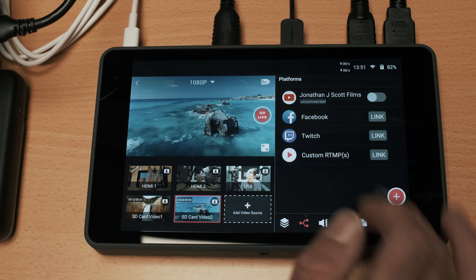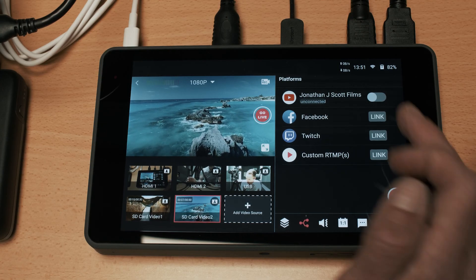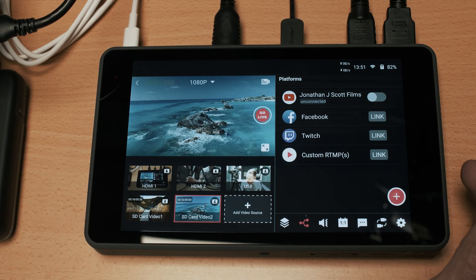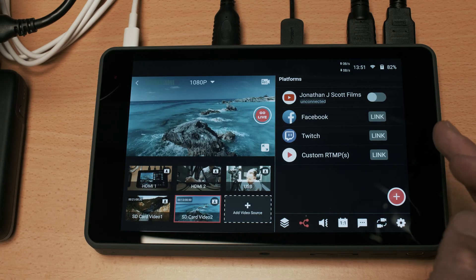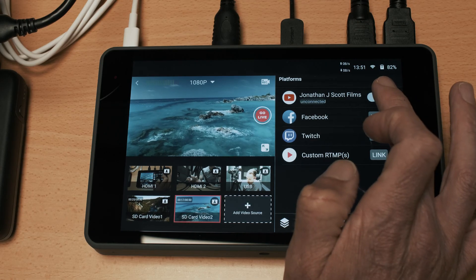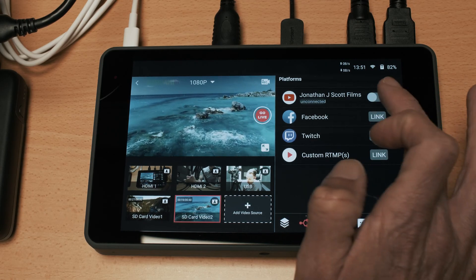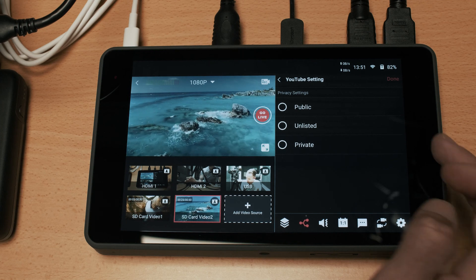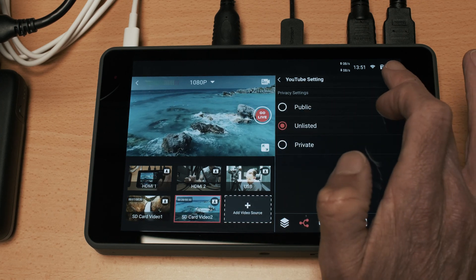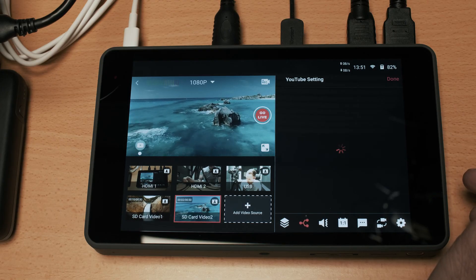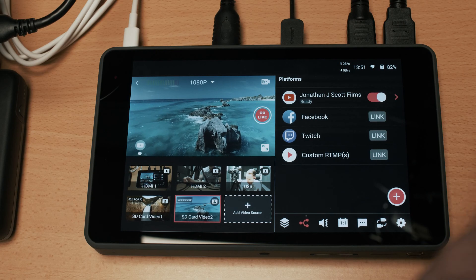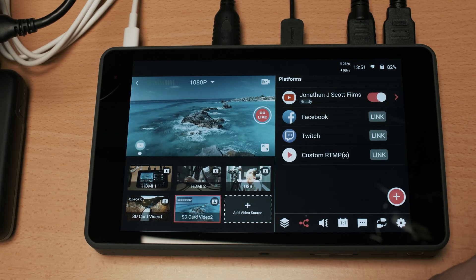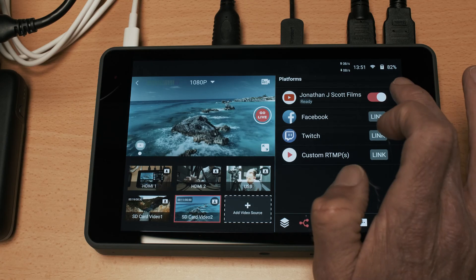So this by default is the streaming interface and you can see here we have the various social media sites that you can stream to natively and I have my YouTube channel connected to this. It's literally as simple as selecting the type of stream that I want, pressing done and now I'm ready. So all I would do is hit that go live button and I would be streaming to YouTube.